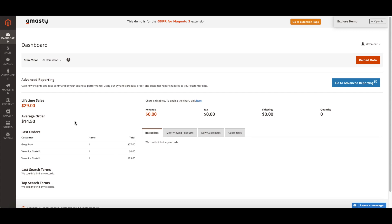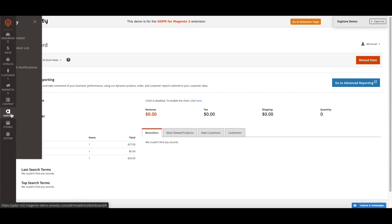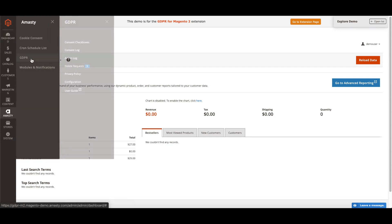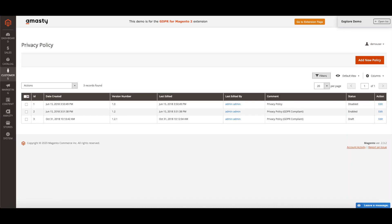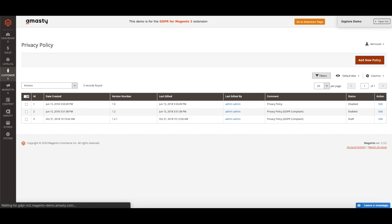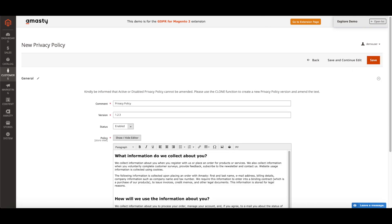GDPR extension helps to create and fill the Privacy Policy page with correct information. A sample of Privacy Policy will be already available when you install the extension. To create a Privacy Policy, go to Customers, GDPR, Privacy Policy.